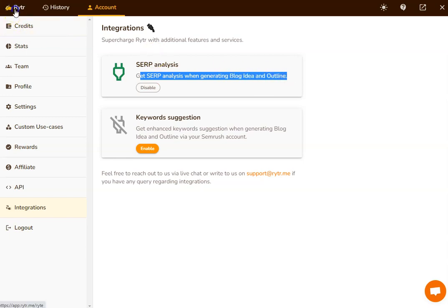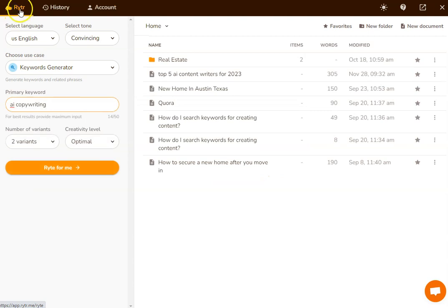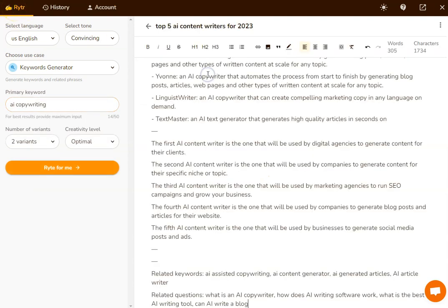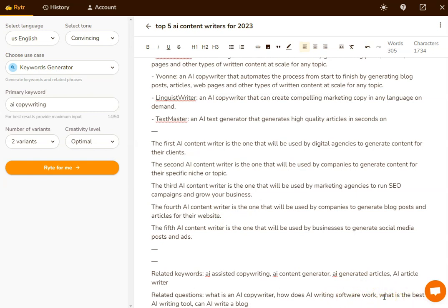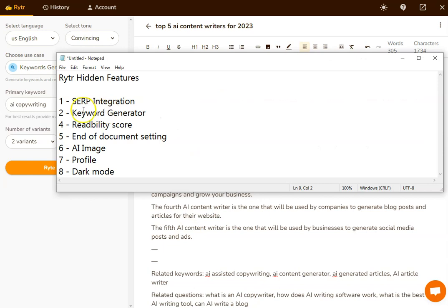What will happen then is you'll get the SERP analysis when generating blog ideas and blog outlines. In order to see this in action, all we have to do is go over to Writer. Whenever we have an output like this, it will pop up at the bottom. I do have a full walkthrough video to show you how to use the SERP analysis tool and I'll link that at the end of this video.